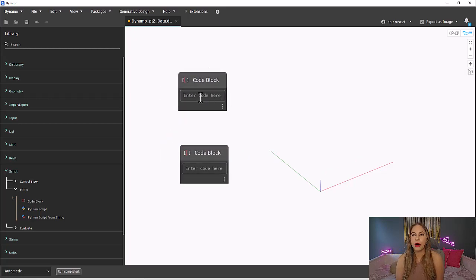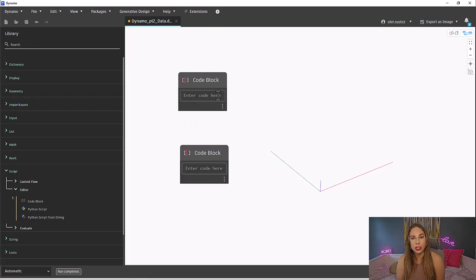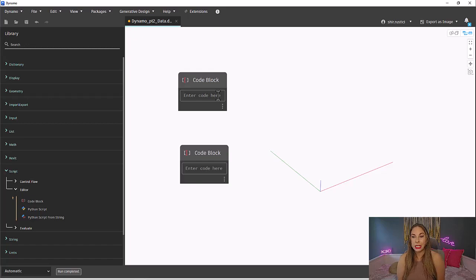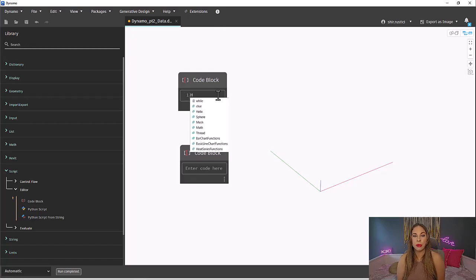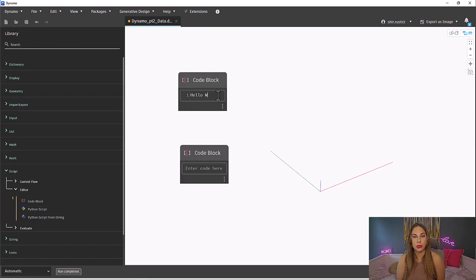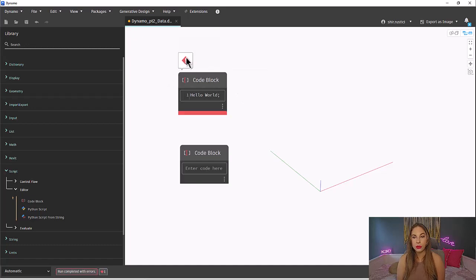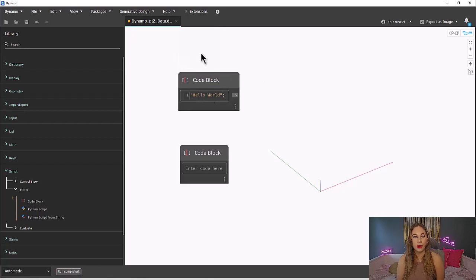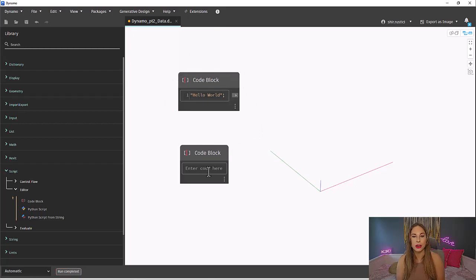Let's start off just creating a string. The first thing to know is that for Design Script to understand a string is a string, it needs to be placed between quotation marks. And I also need to end each expression with a semicolon. Once I write it correctly, my warning is gone.